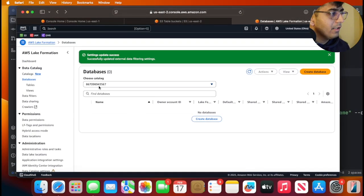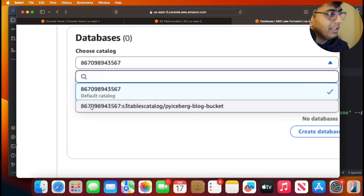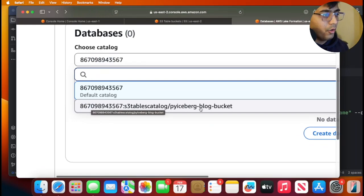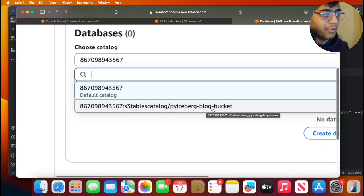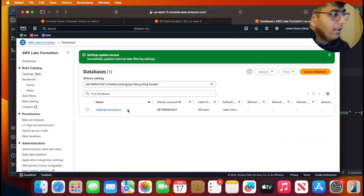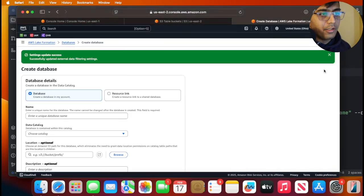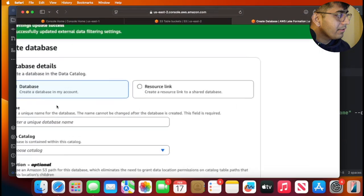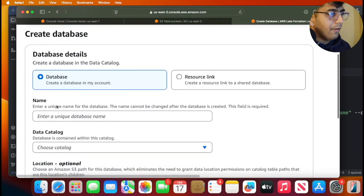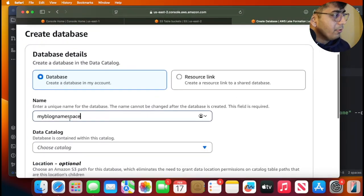On Lake Formation, inside Data Catalog Database, click on the word database from the drop down. You should see your catalog over here, py-iceberg-blog-bucket.